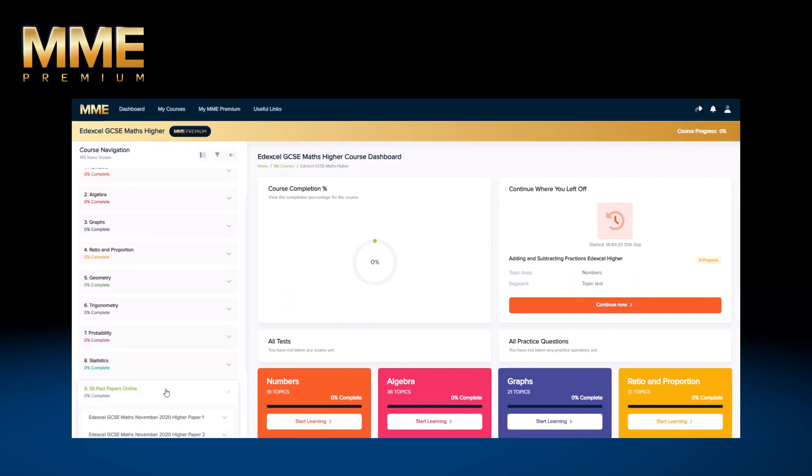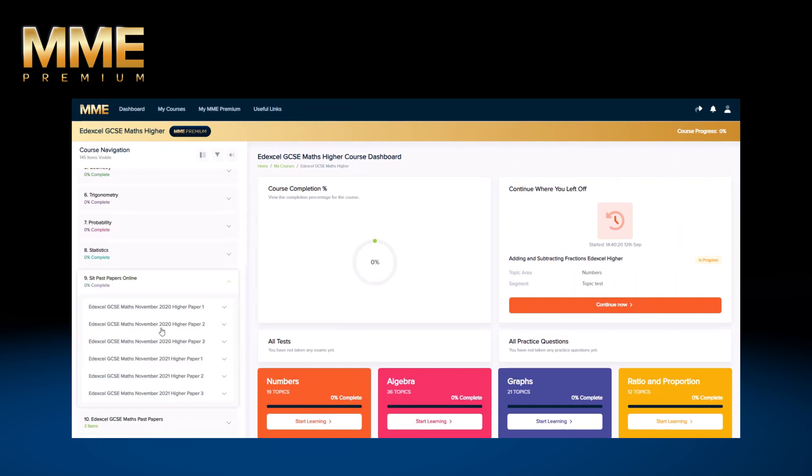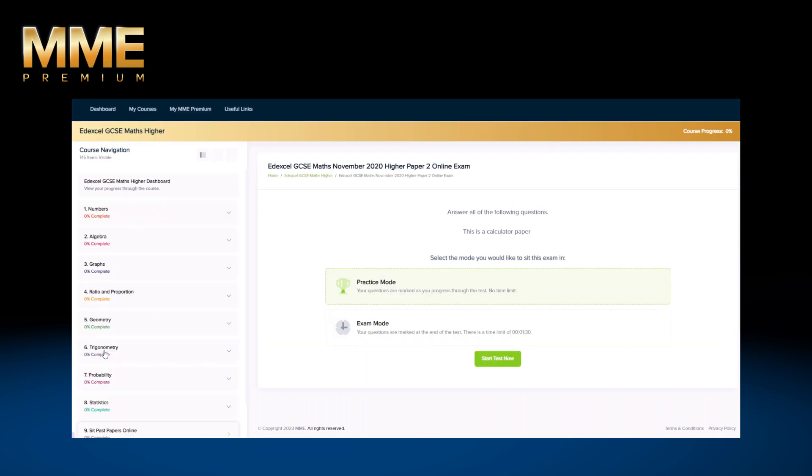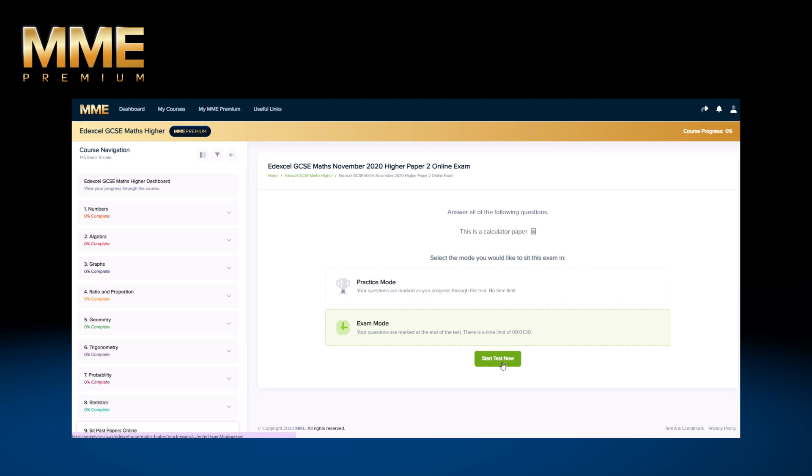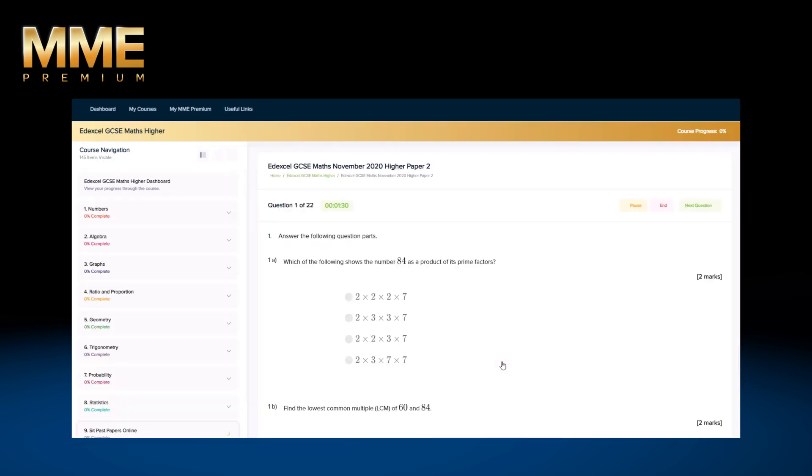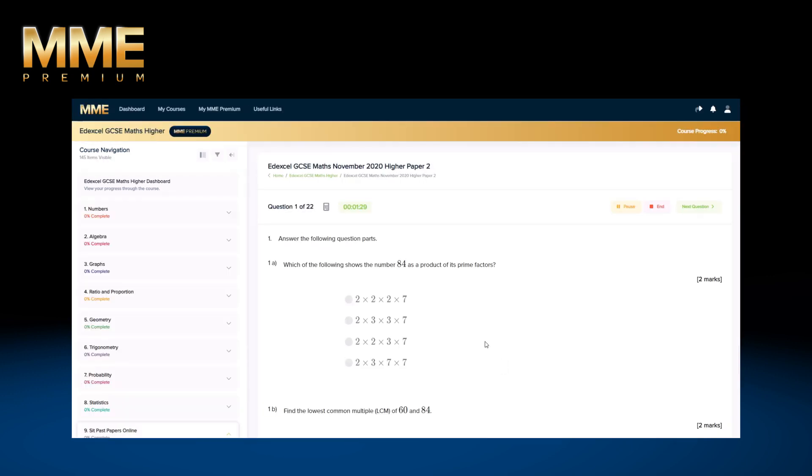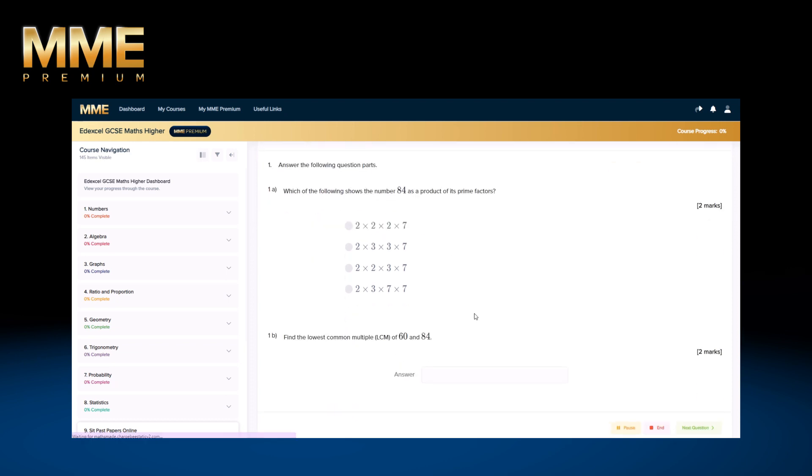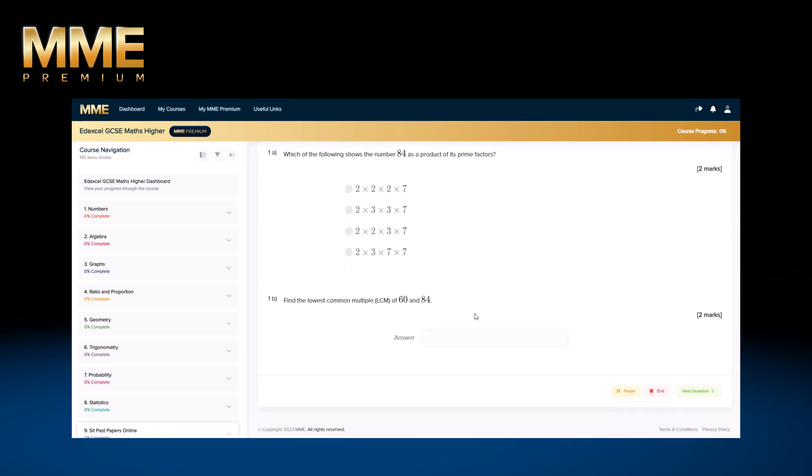Our courses also include mock exam sections which allow you to sit past papers using our system, meaning your answers are automatically marked and your results are stored. Select the exam mode option which marks the questions at the end of the exam and gives you a timer countdown, mirroring the real exam conditions as much as possible.